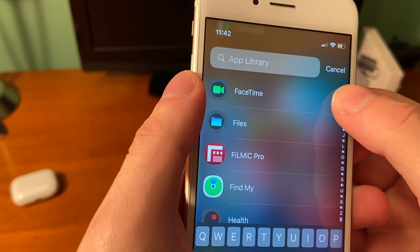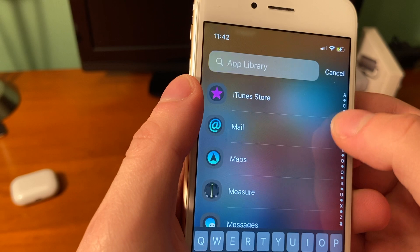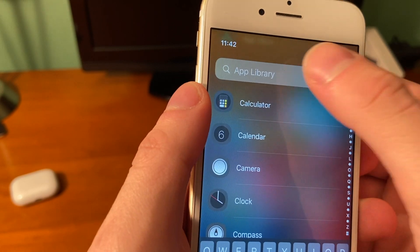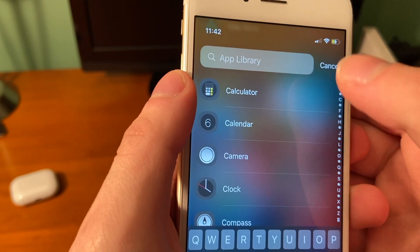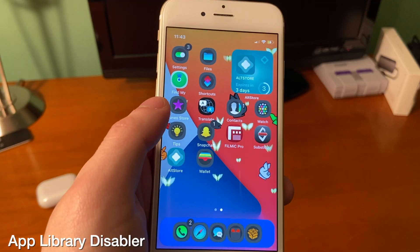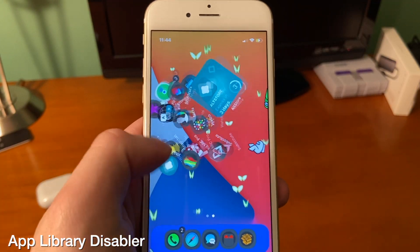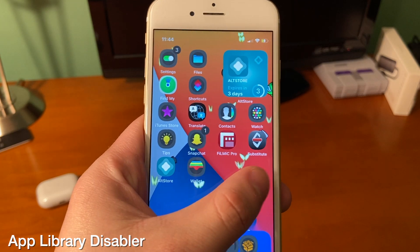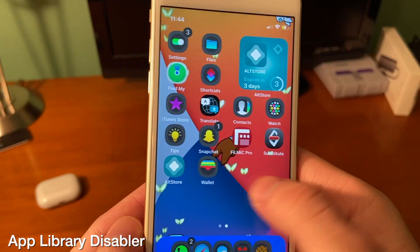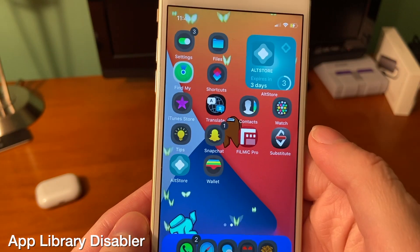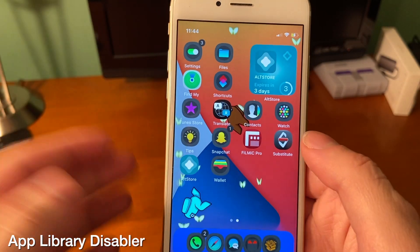One of the big highlight features of iOS 14 aside from widgets was the new app library, which was like an app launcher. There might be some people that don't like it though — with App Library Disabler, you can see it completely gets rid of the app library.